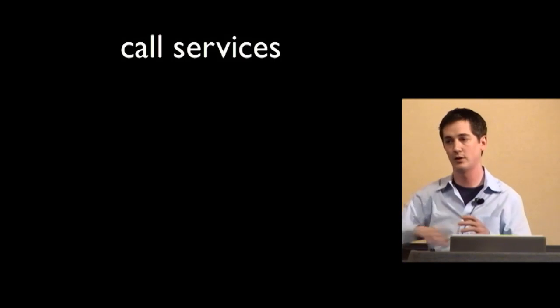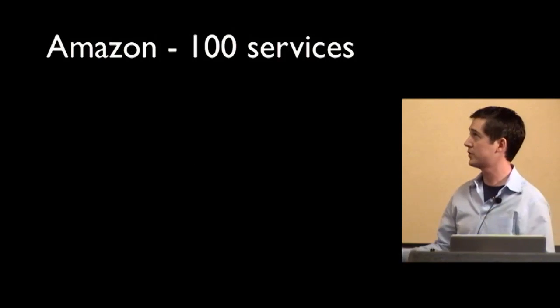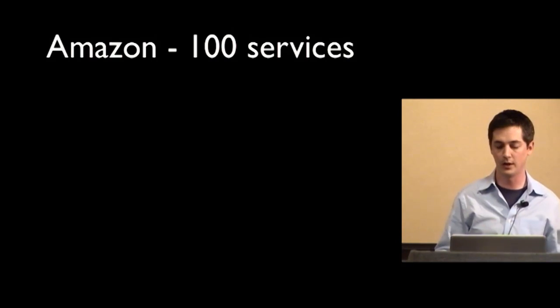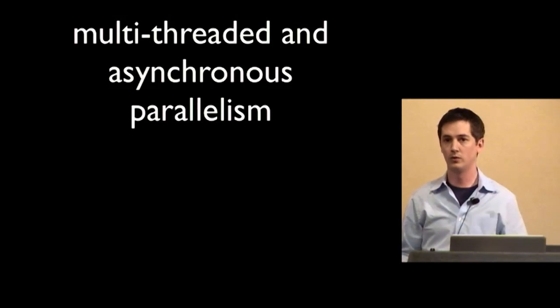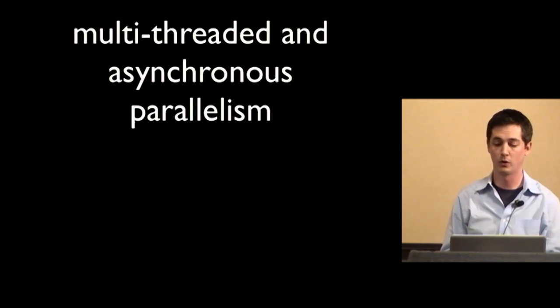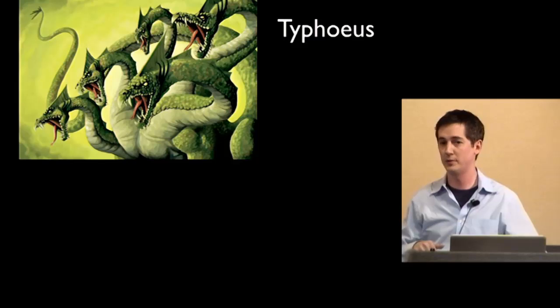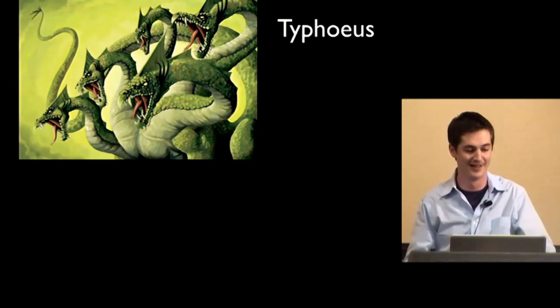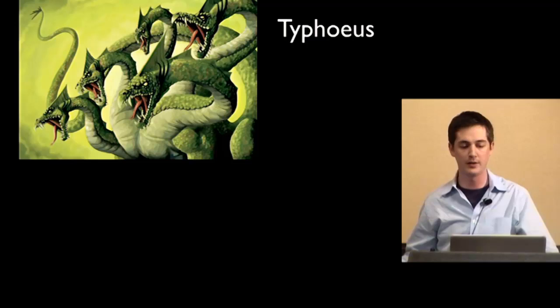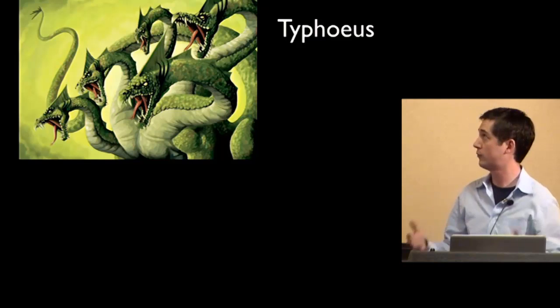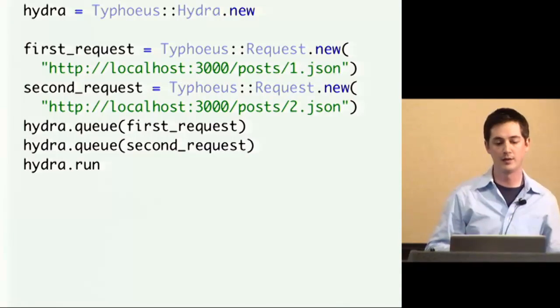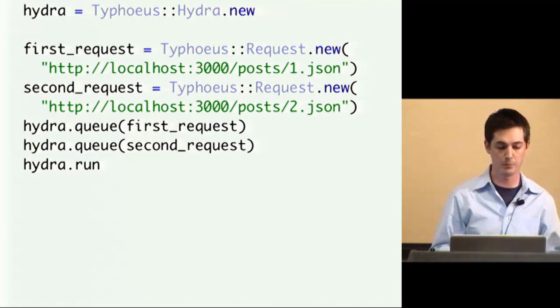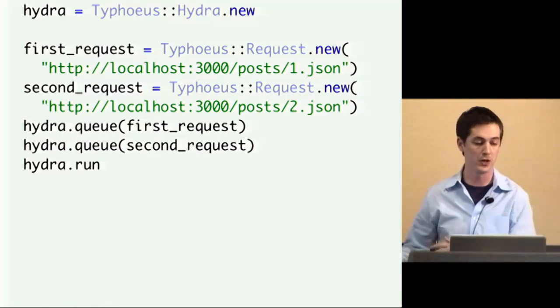So to call services inside the request response life cycle, like say you have a Rails app and you need to call five different services to construct all the data, you really need to do that in parallel. So an example is Amazon, when you hit their webpage, you hit about 100 different services just to render the single page. Google says that when you do a search, you hit about 1000 different servers. So to do things in parallel, you have two options, either you can go multi-threaded with native threads, or you can do asynchronous requests. So I created a library called Typhoeus. If you're curious about how to pronounce it, that's it. The only reason I know that is because I asked Merriam-Webster online. But it has native bindings to libcurl and libcurl-multi. Now libcurl-multi uses an evented-style asynchronous style for parallelism.